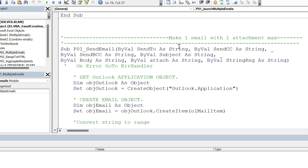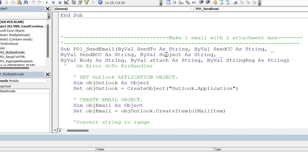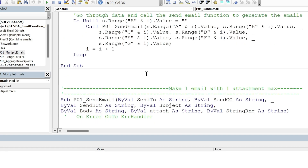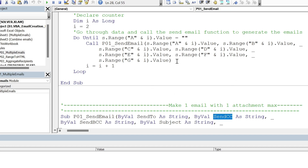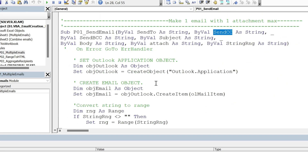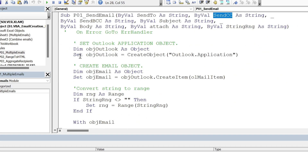In the second macro, I have all strings — those are text variables: SendTo, SendCC, SendBCC, Subject, etc. This is best practice because it's easy to understand. For example, column A goes to SendTo, column B goes to SendCC, and so on.